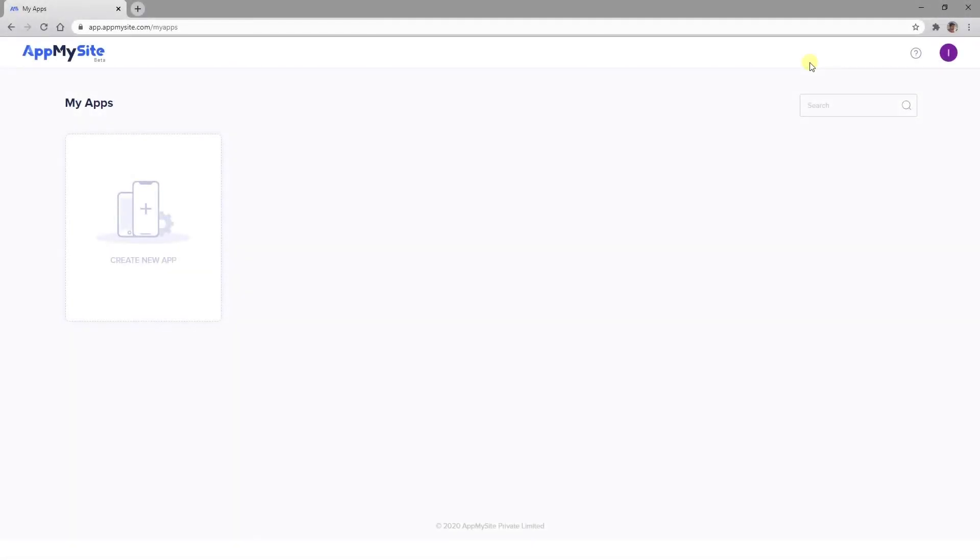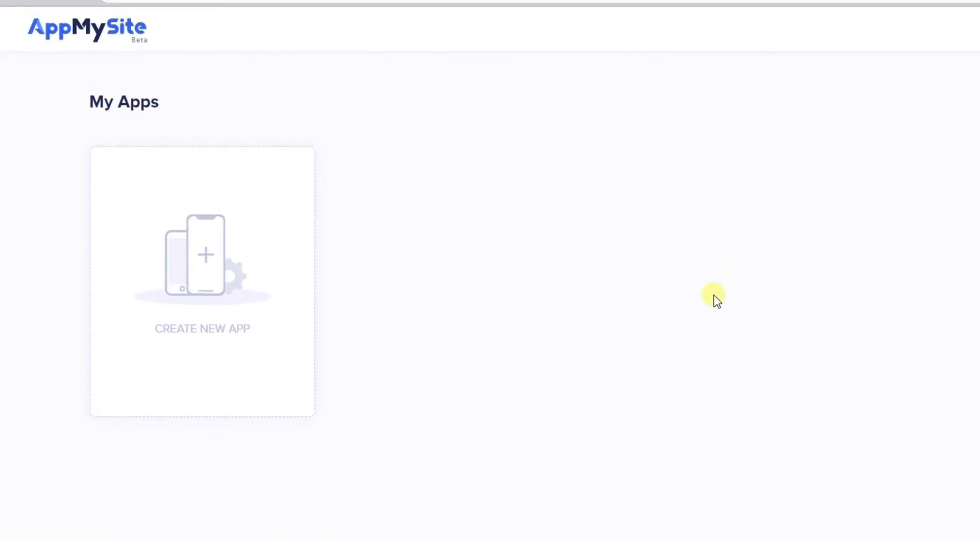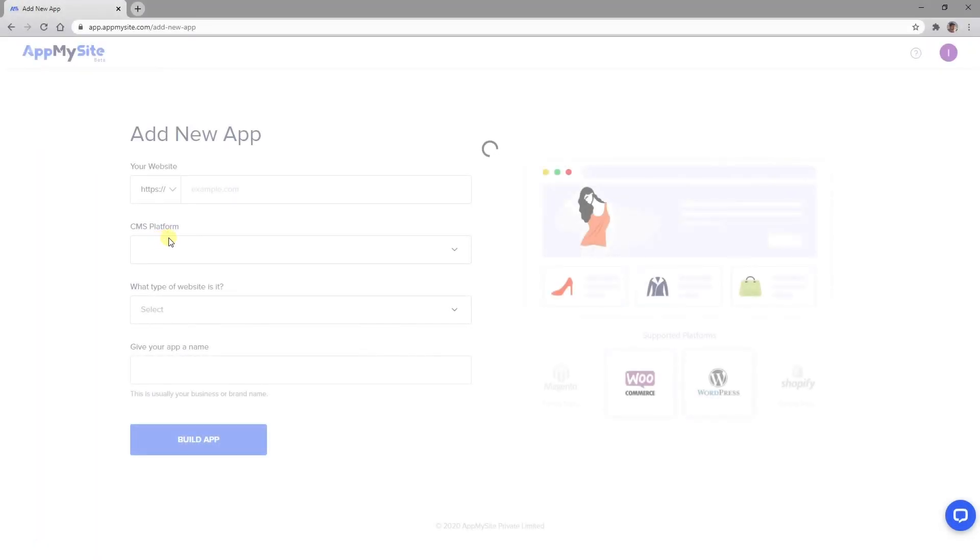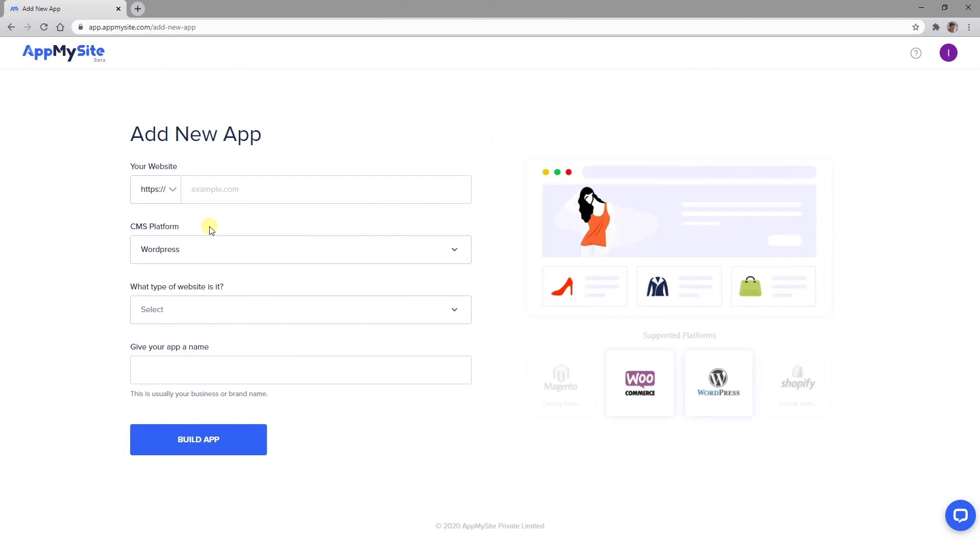First, you'll need to create an App My Site account and log in. Then click on Create New App. On the next screen, include the following details to create your app.